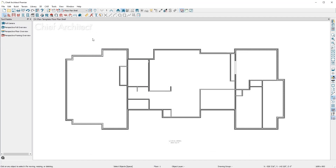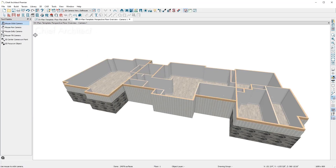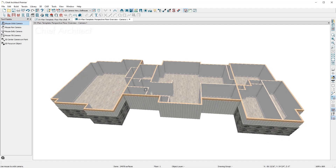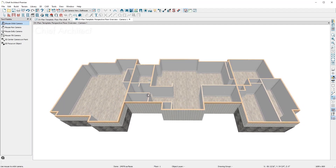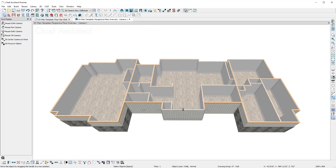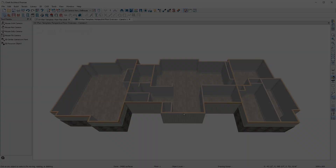Let's take a 3D view to see what our design looks like so far. The perspective floor overview camera shows a good dollhouse view of the shapes of the rooms that were just created. While in a 3D view, I can continue designing by moving walls, placing doors, windows, and more.